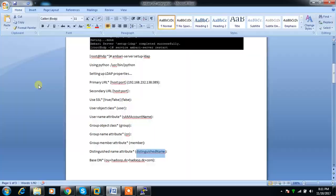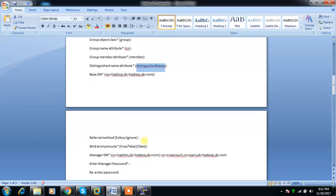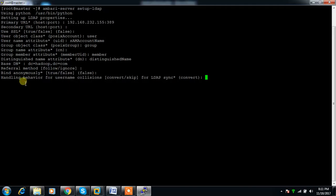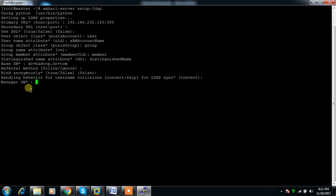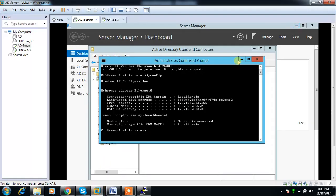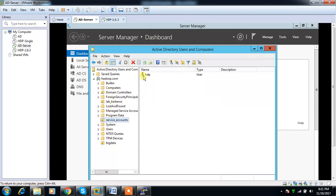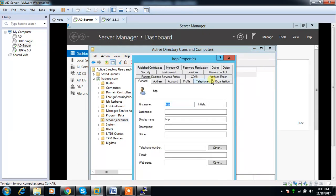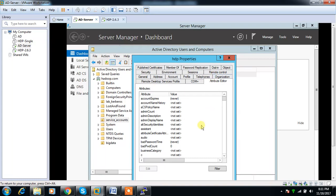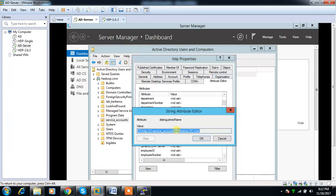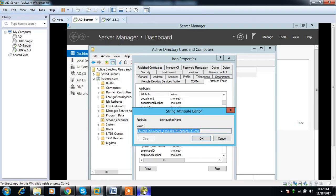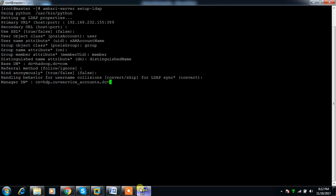Handling username collision - use default. Manager DN is the service account we're using. Go to the service account HDP, click properties, then attributes, and get the full name. It's CN=HDP,OU=service_accounts,DC=hadoop,DC=com.